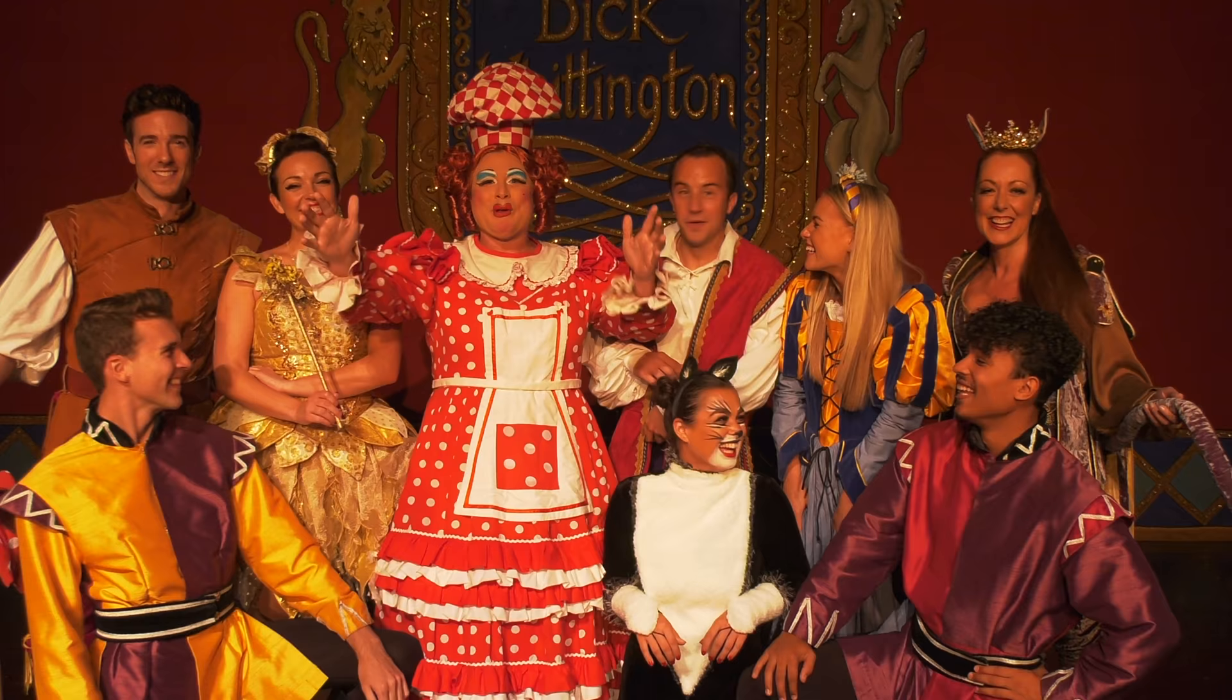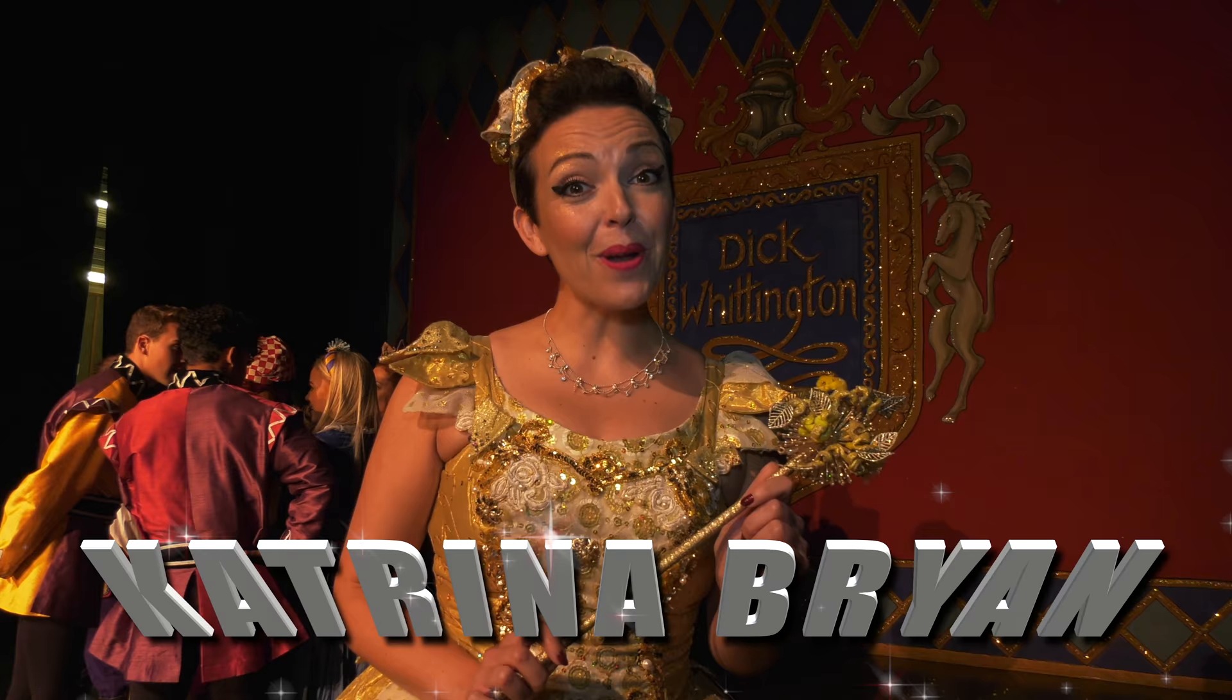Hello everybody! Welcome back to the Litchfield Garret. We're just getting ready for Dick Whittington, this year's panto.